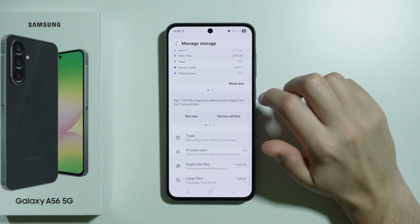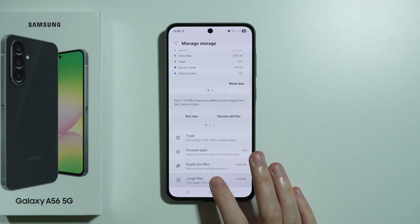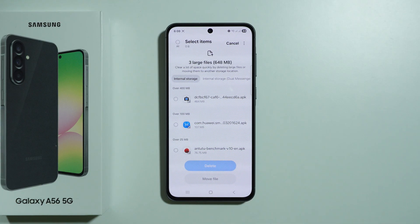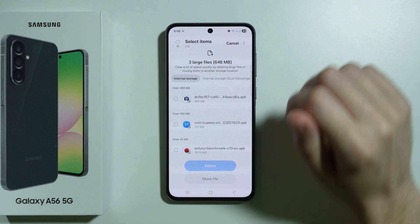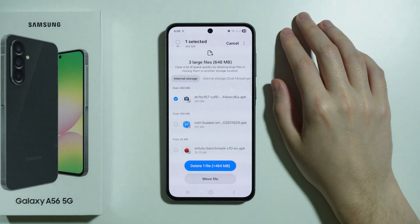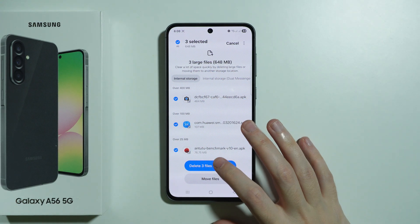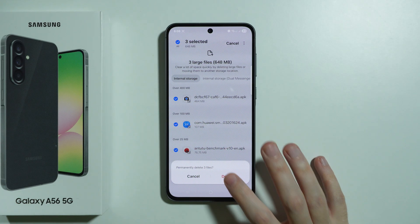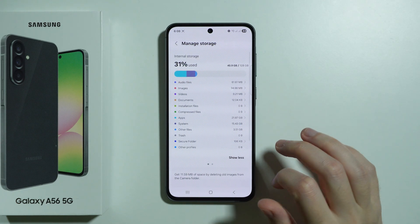Besides that, there are some additional tools at the bottom. For example, you can find large files — files that weigh over 25 megabytes. You will see a list, and you can select whatever you no longer need and choose to delete in order to get some space back. For example, selecting three files will immediately free up space.